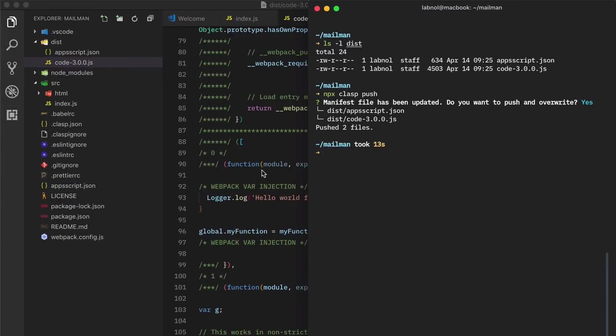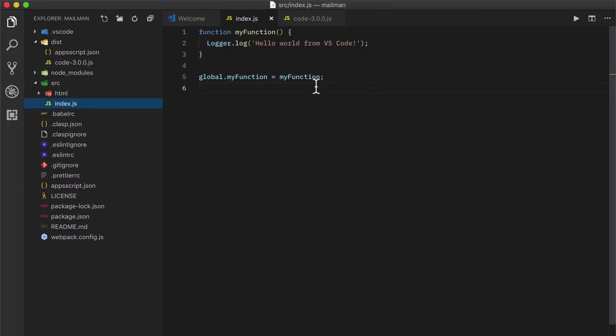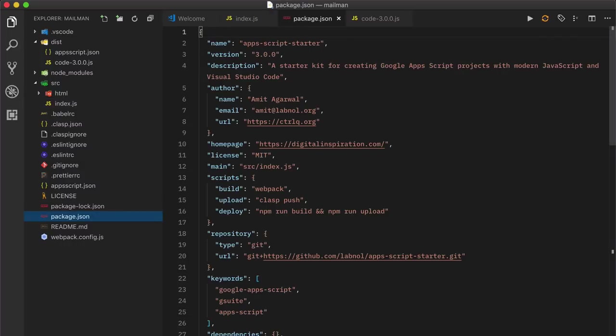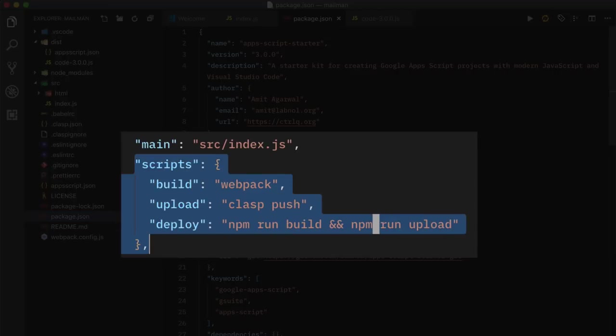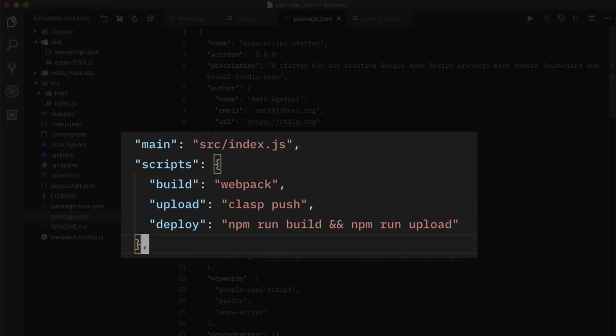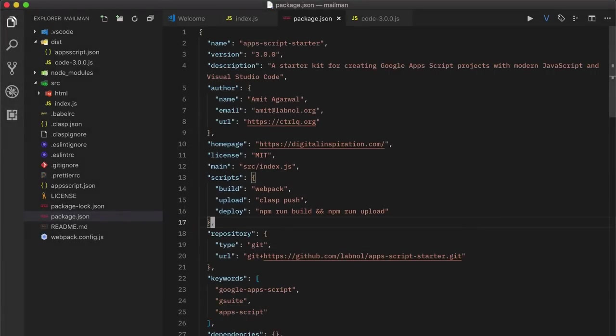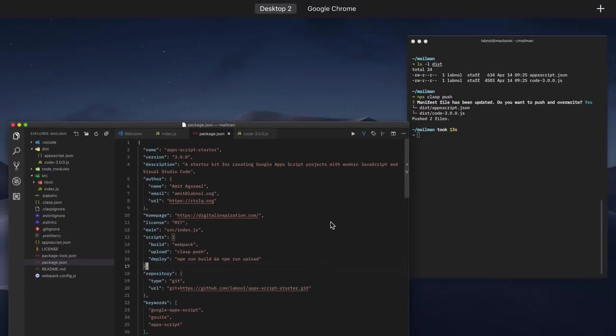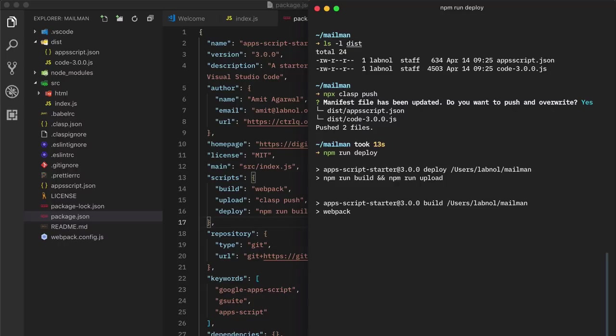Now let's go back to Visual Studio code and make another small change in our code. Now instead of manually running clasp, I'll show you a couple of npm commands that are included with the starter kit. So if I go to the package.json file and navigate to the script section, you can see a build command that transforms your code with webpack. And then there's the upload command that pushes the code to the Apps Script project with clasp. And then you have the deploy command which runs both the previous commands in sequence. So essentially to transpile the code and upload the code to Apps Script project, I can directly run the deploy command rather than running these two commands separately.